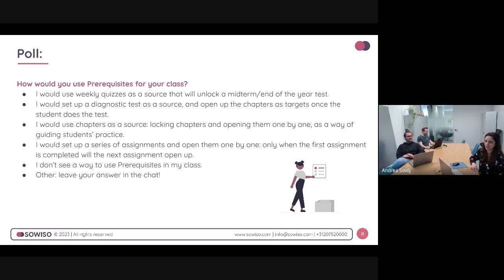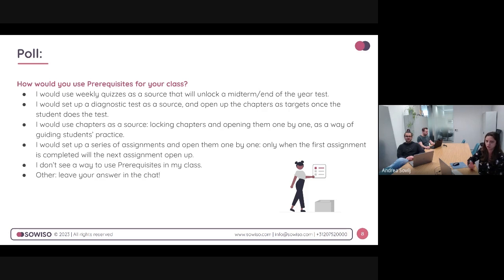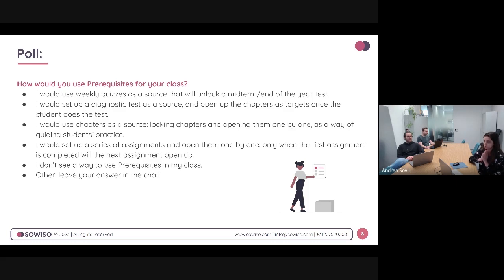Thank you for joining today. This is quite a new feature — it does exist for a few months now, but the word 'prerequisites' doesn't immediately make it clear what it is. We really hope this helps. This video will also be posted on YouTube, and we have a help center article that explains this further. If you think of any questions later when working with this, please let us know — we're very much open to feedback and ready to help you out.